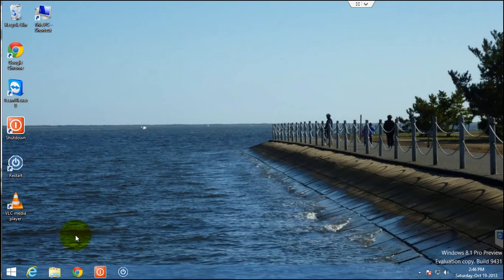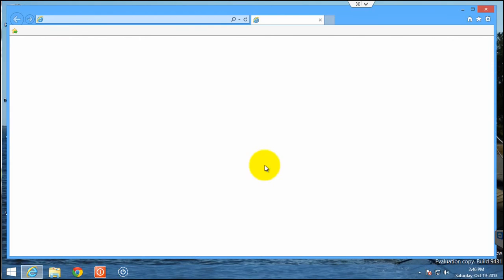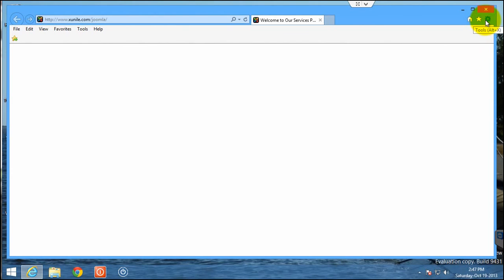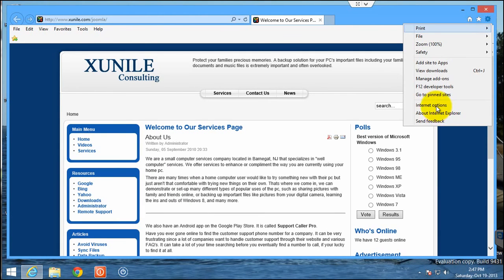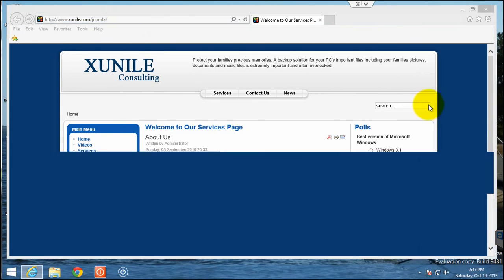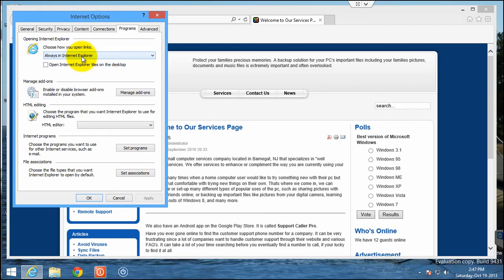And just to make sure that this option is set, if you go into Internet Explorer and go to Internet Options, and go to Programs, you'll see you want to say you want to open links always Internet Explorer and have the open Internet Explorer tiles on the desktop unchecked. And click OK.